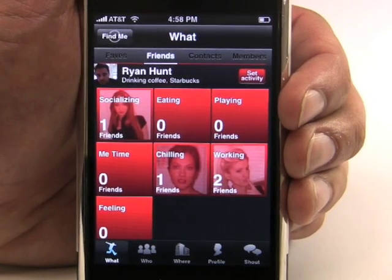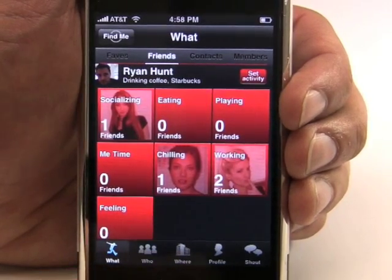Thanks for checking out our short demonstration. This free application is the only one you're going to need to manage your social life. Come check us out at the Apple App Store.